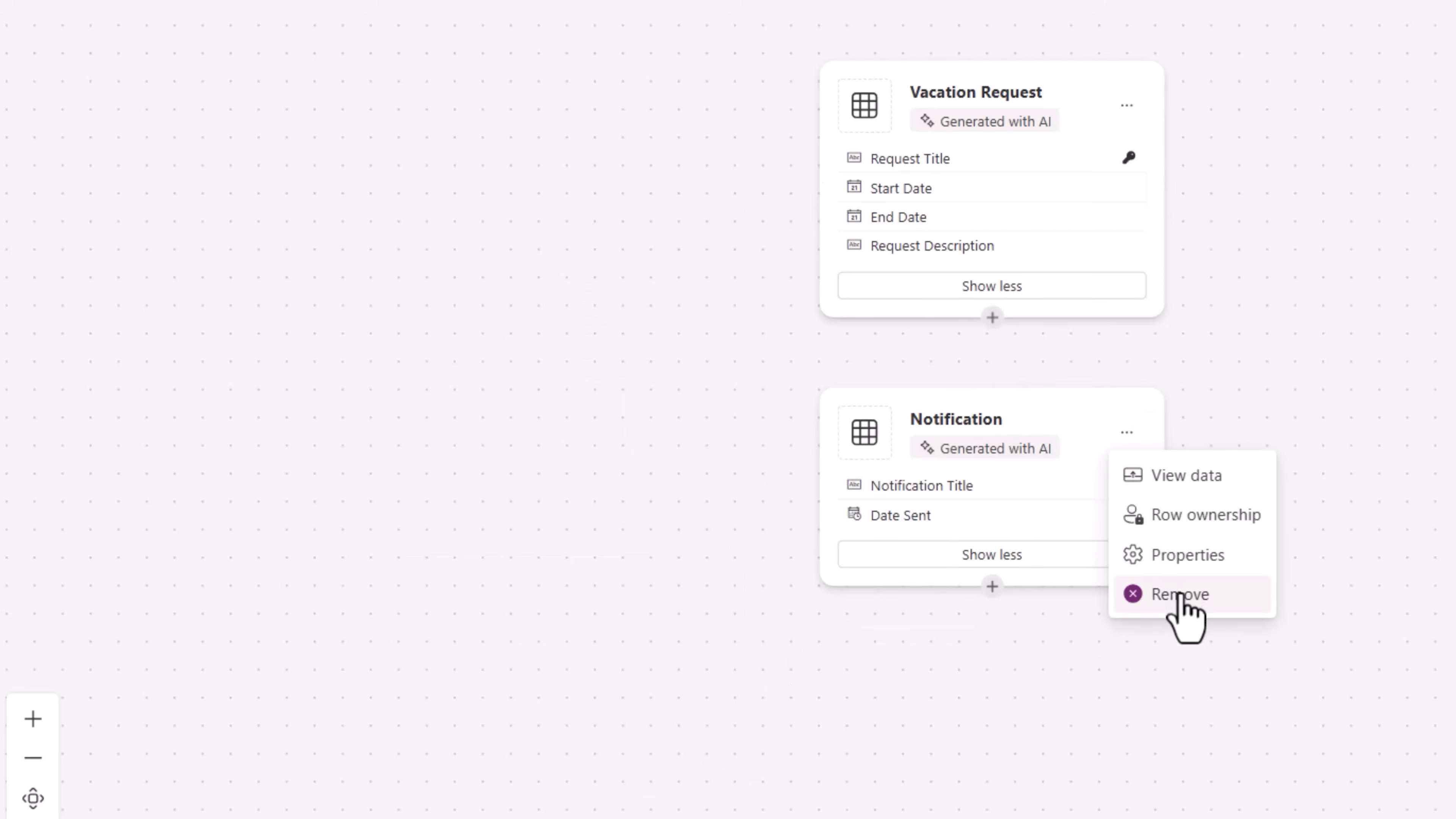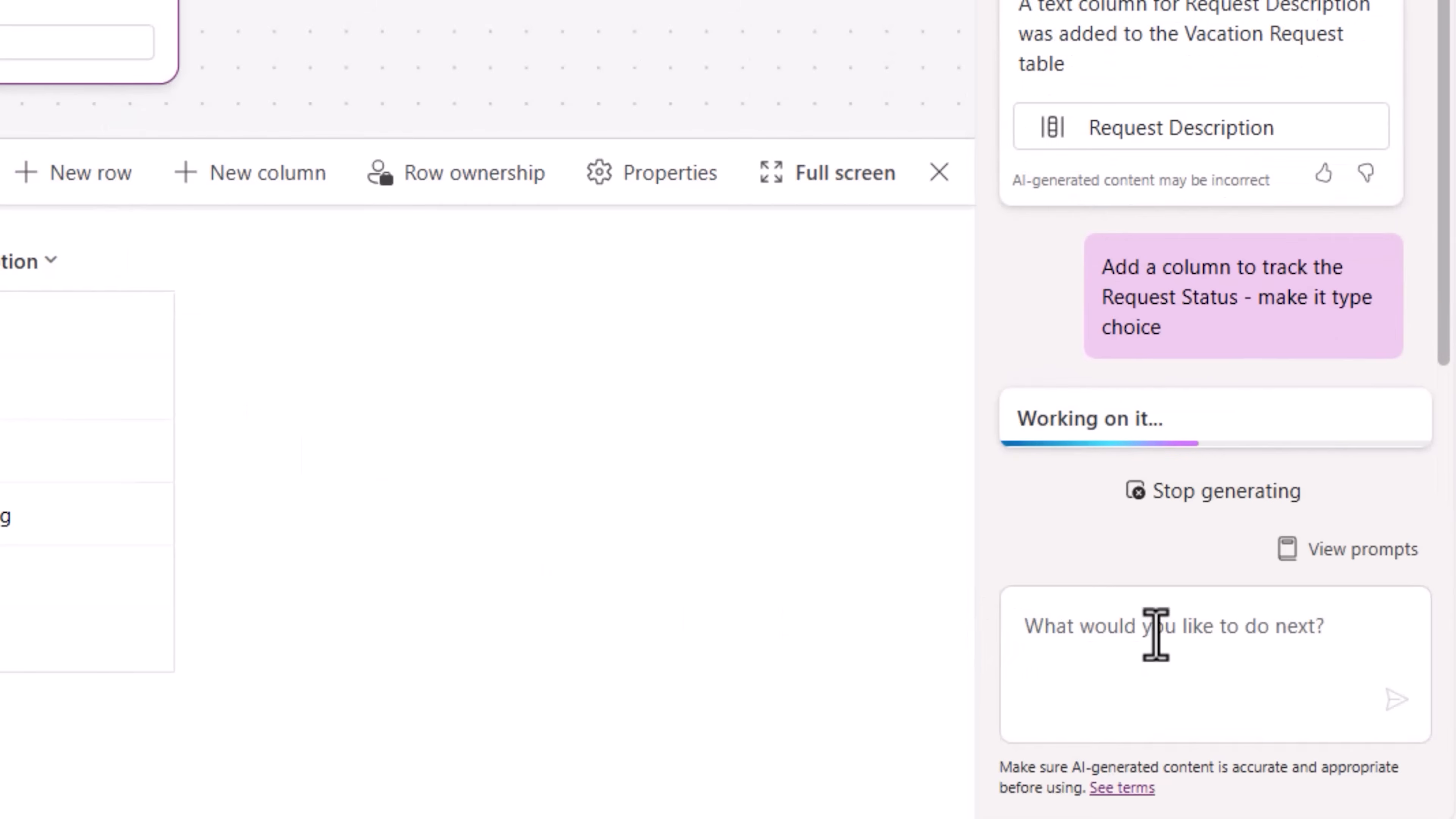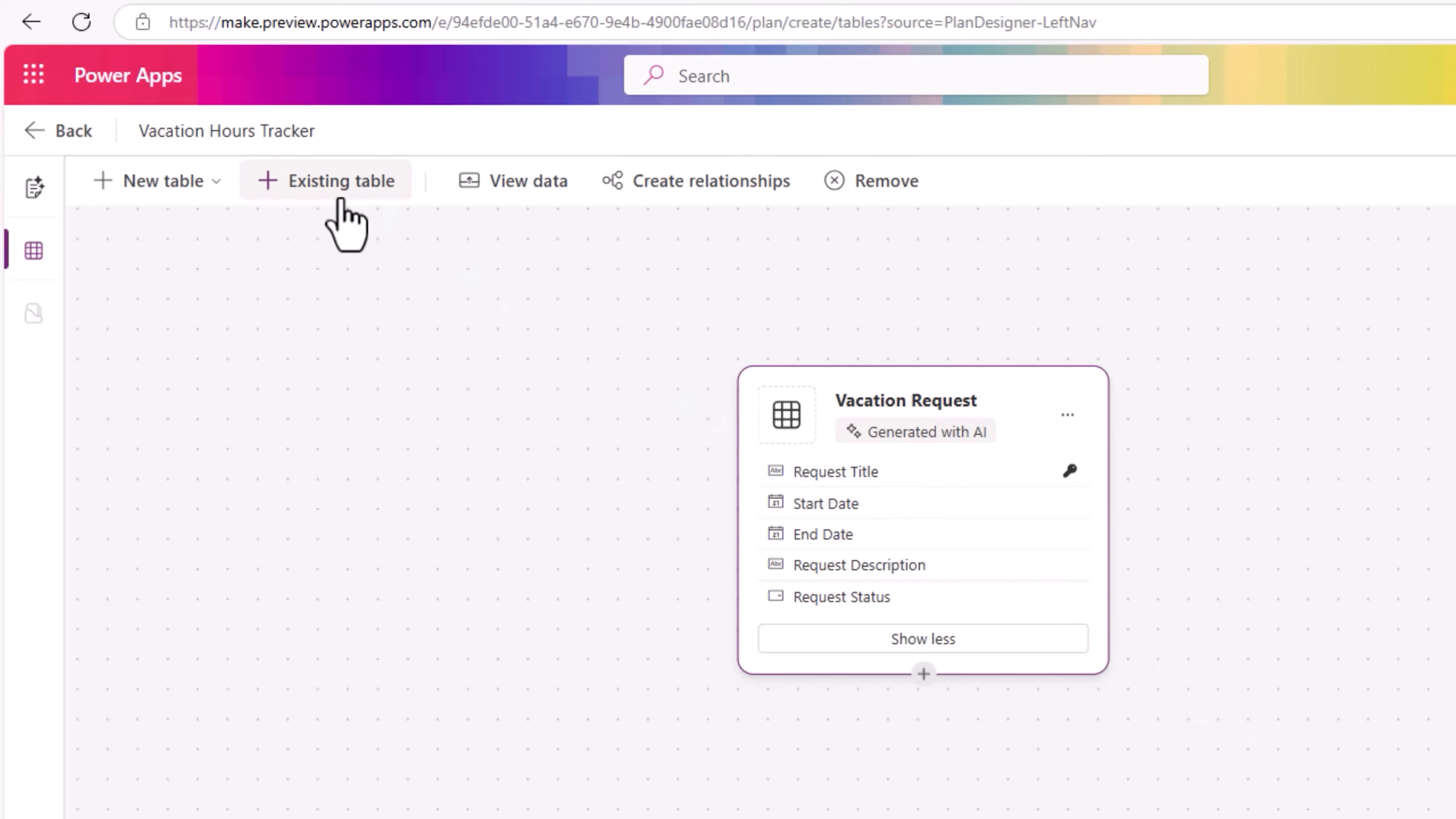Here for the demo, I'll keep it simple. I'll go ahead and remove all the supporting tables and just limit it to a single table to begin with, which is vacation request. This is where employees will plug in their request title, description, start date, and end date. I need the status to be tracked. I've said add a column to track the request status, make it type choice. There we go. For every record that gets created in this vacation request table, that is the created by column that has the information of the individual who created the record. That's the employee.